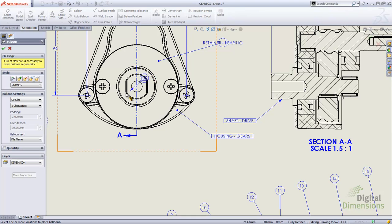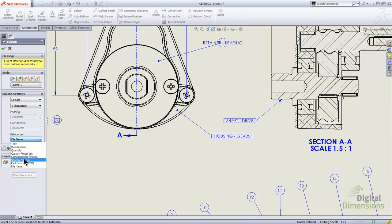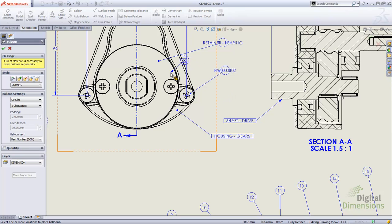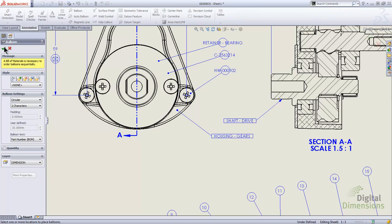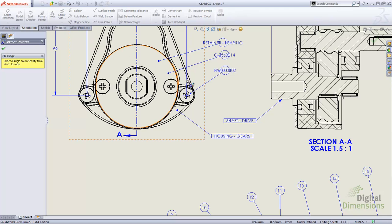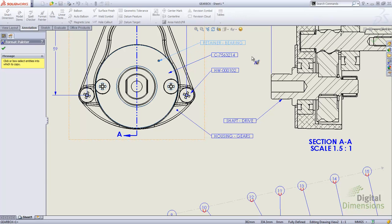I'm going to do one for part number. I'll select balloon text, select the part, and drop one off to the side — it takes on the part number from the part level custom property, the same one you see in the bill of material. I'll hit OK and then use the format painter from the annotations tab to get them all looking the way I want, grabbing one of the existing ones with the border I want, then selecting each balloon to conform to it.